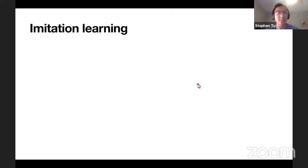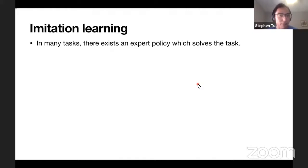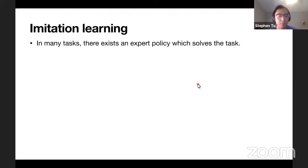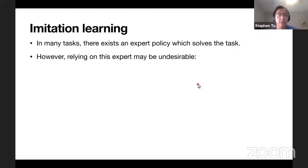So what is imitation learning in a nutshell? In many tasks - in controls, or actually much more general than controls, like in games, in life - there exists an expert policy which solves the task. But many times relying on this expert is perhaps not desirable. So why might that be the case?